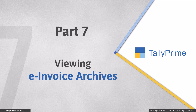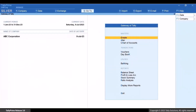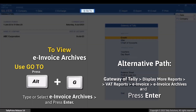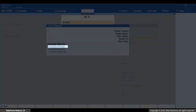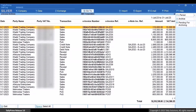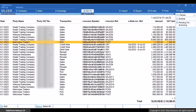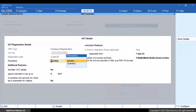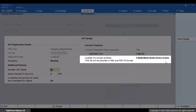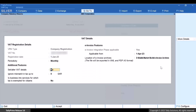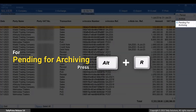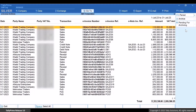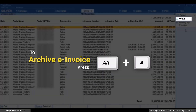You can also open e-invoice archives in order to view the e-invoicing details of vouchers for which you have generated e-invoices. Press Alt+G, type or select e-invoice archives, and press Enter. A list of vouchers with all the e-invoice details gets displayed. You can also store e-invoices in the folder you selected for e-invoice archives under F11. Press Alt+R to view vouchers pending for archiving, then select the vouchers and press Alt+A to archive the e-invoice.